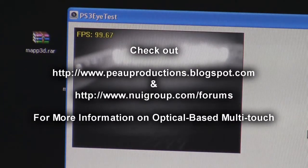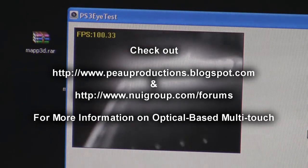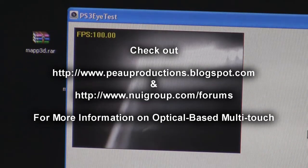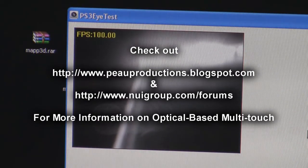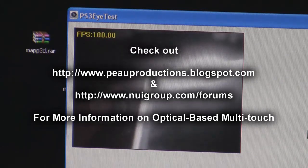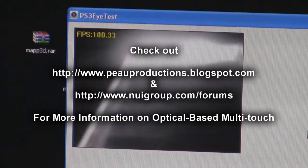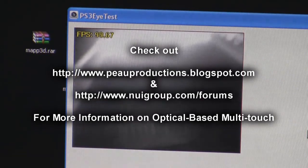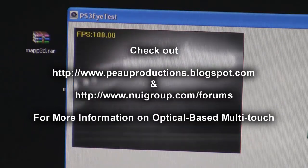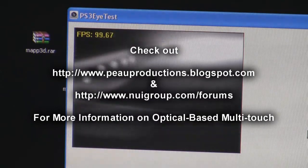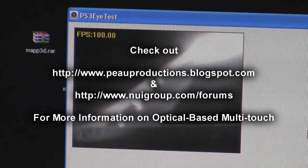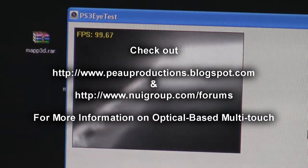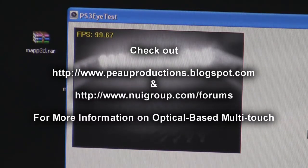This is a look at taking the IR blocking filter out of a PS3i dissection, undoing it, putting a visible blocking floppy disk piece in, and making it work for multi-touch optical based systems using IR LEDs or lasers. Check out my blog. Thanks guys.